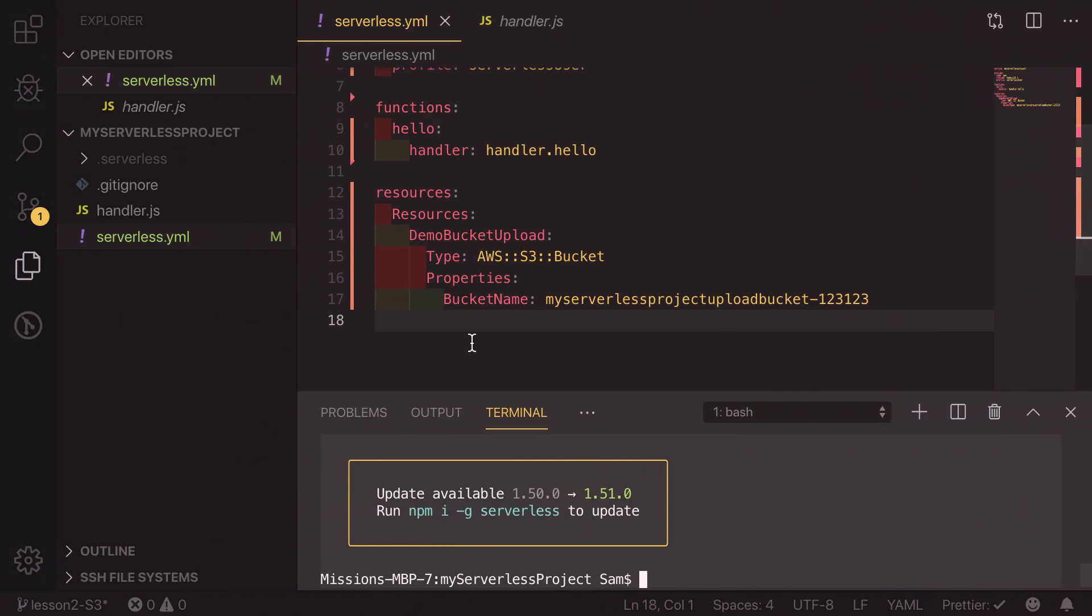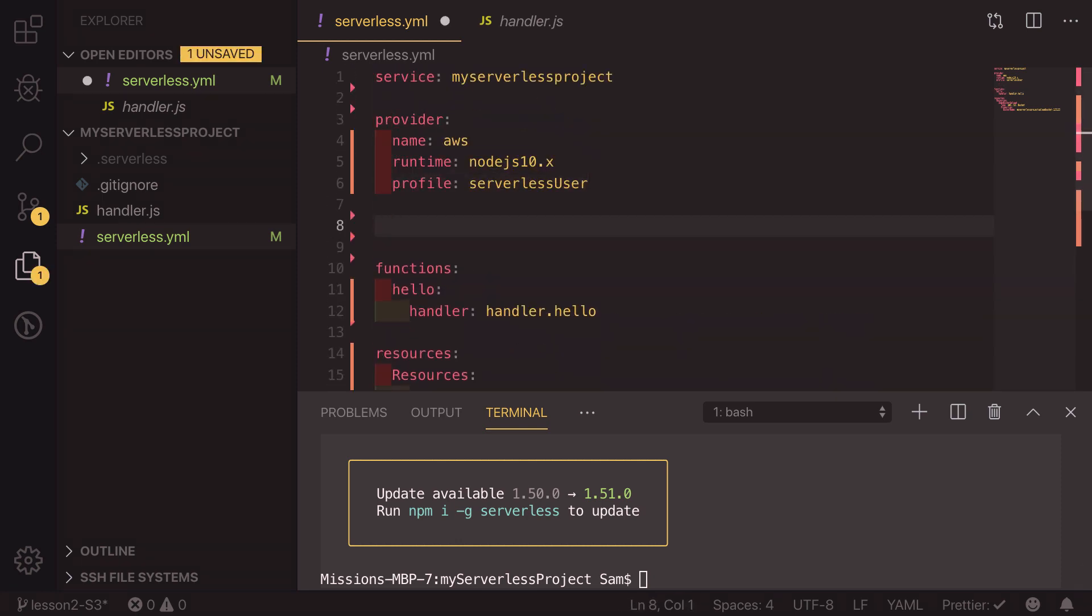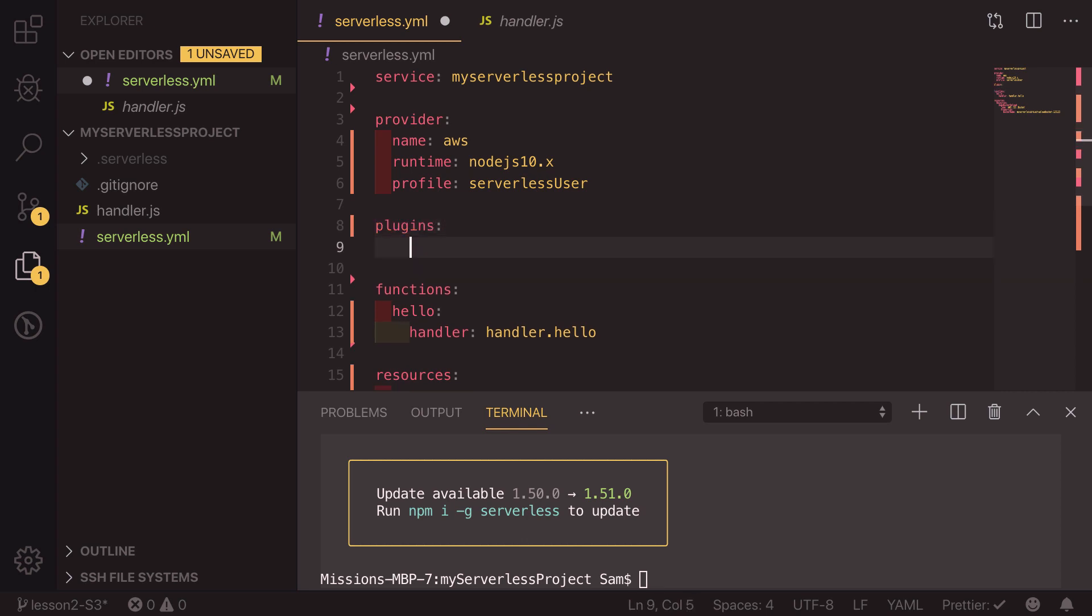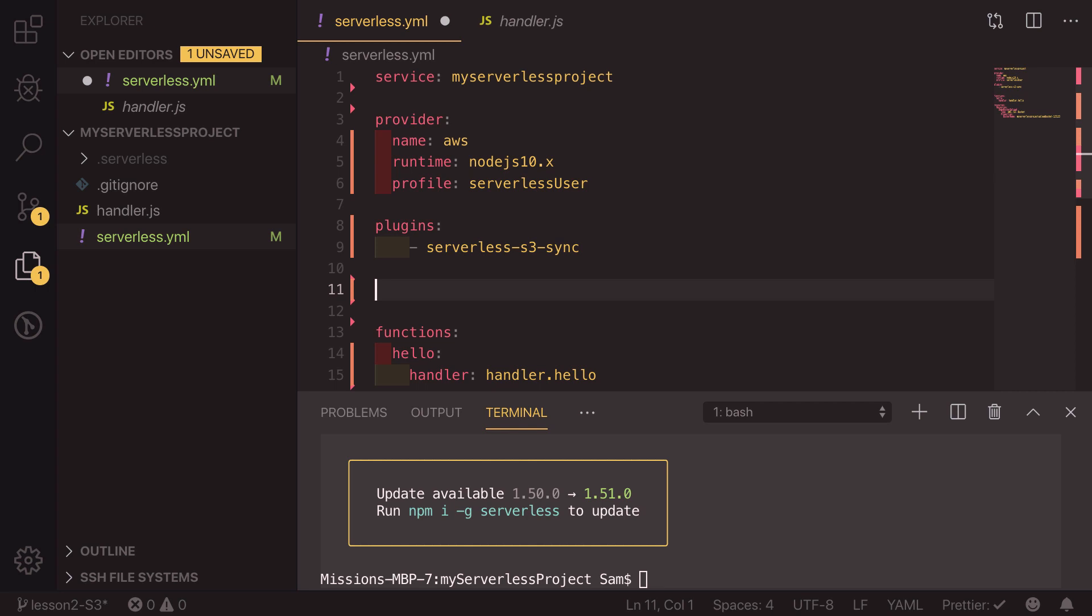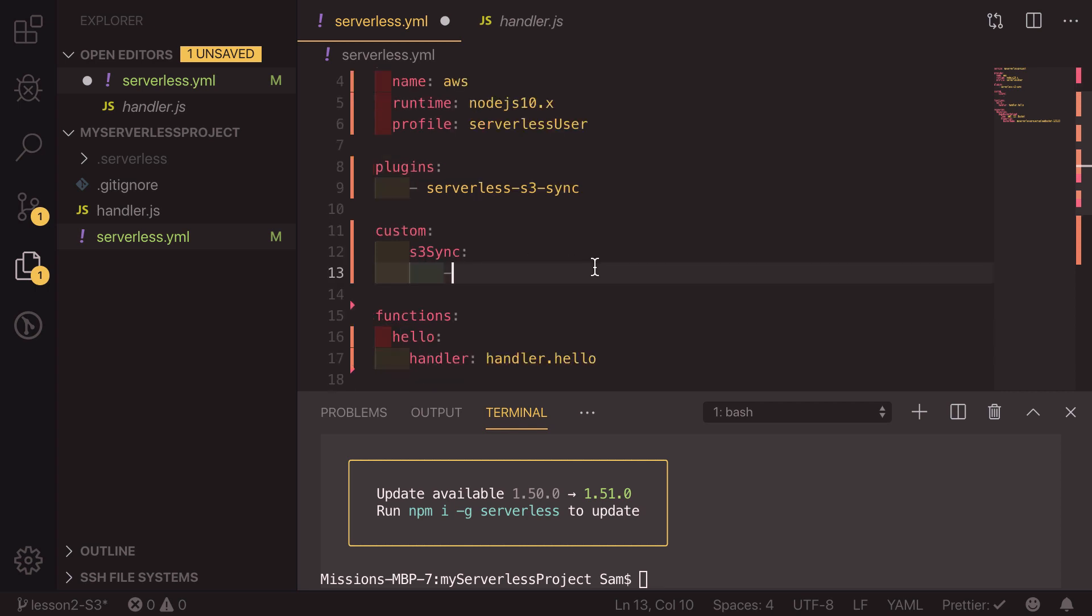So back in our code what we can do is we can go up here and add a plugin. So the plugin we're going to be using is called serverless S3 sync, so we're going to list out the plugins and it's going to be serverless-s3-sync. And to configure this what we can do is we need to define a custom parameter. To do that all you need to do is set custom and inside here for S3 sync we set S3 sync object which is a list of buckets and files that we want to sync up.